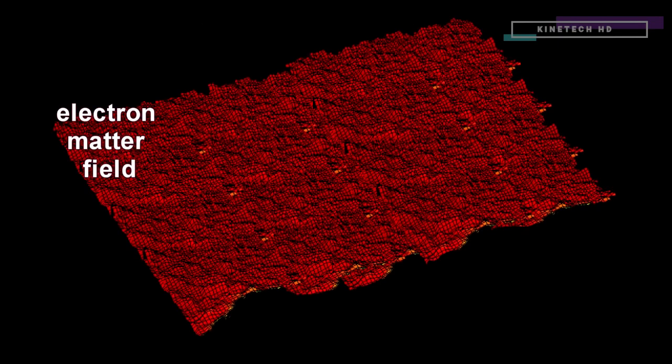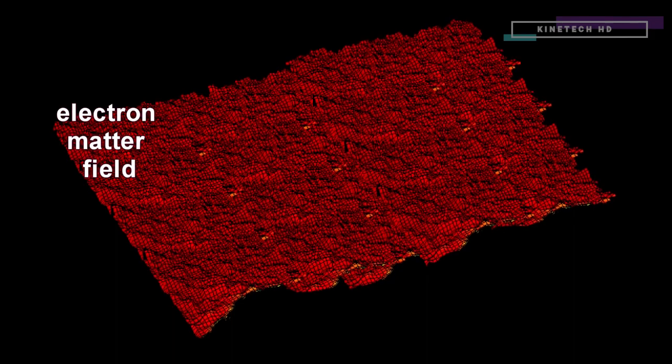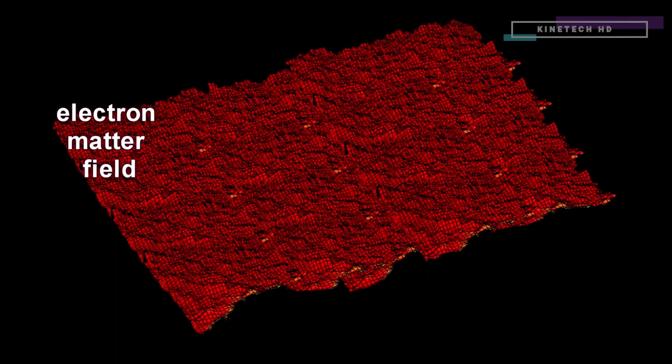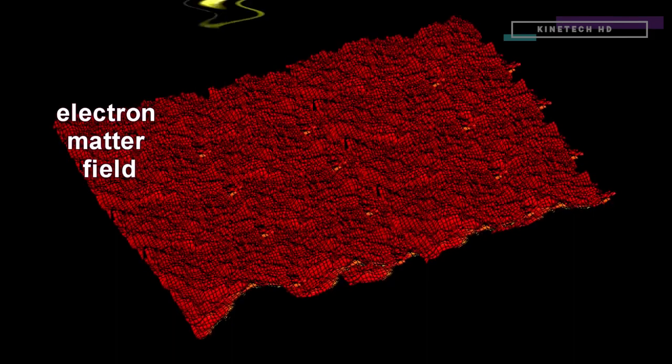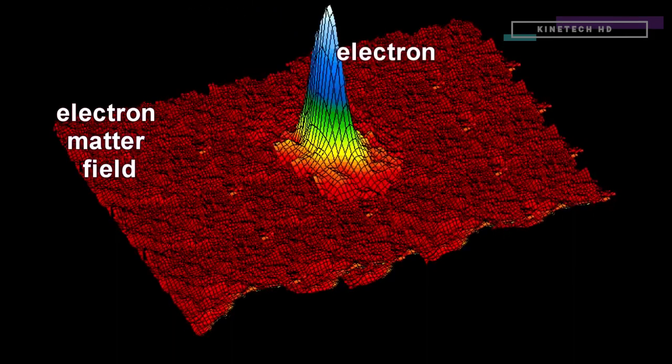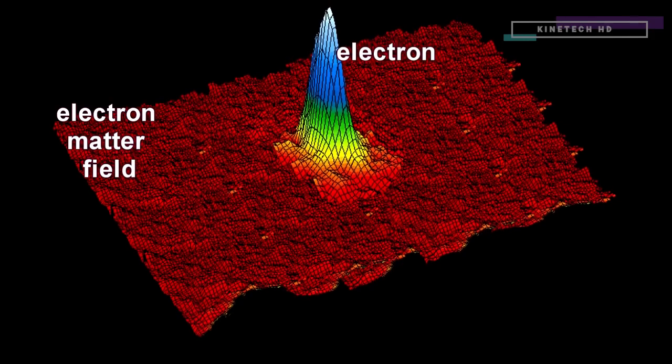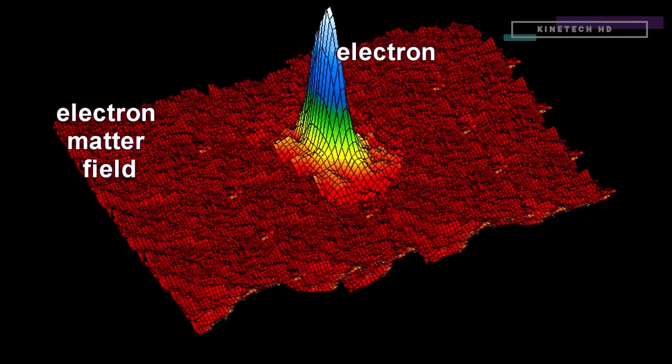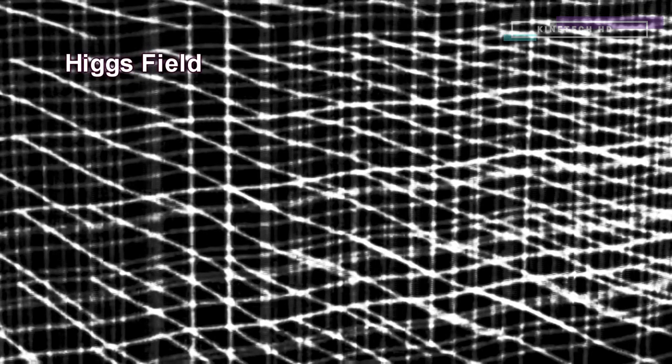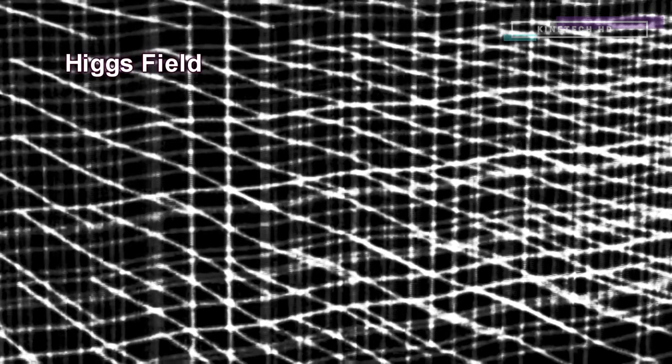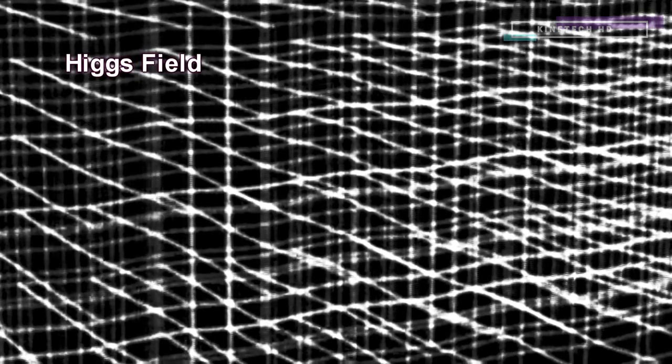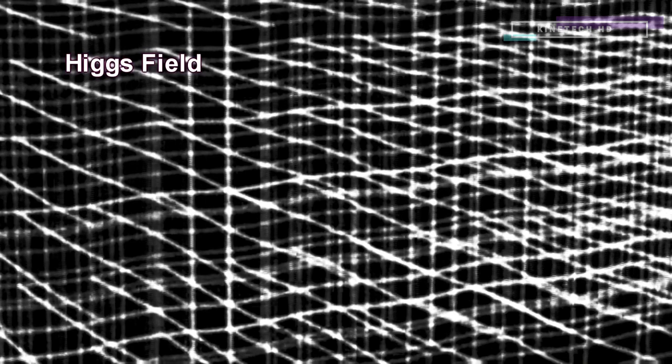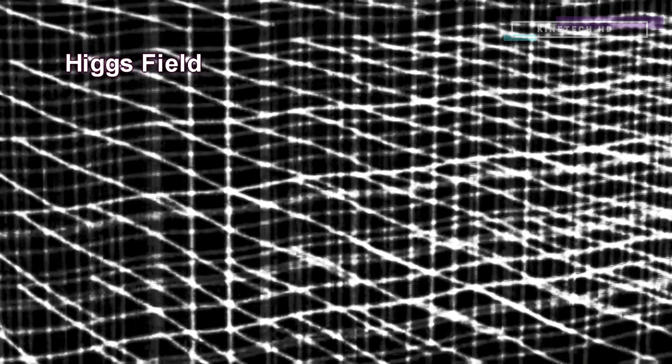Now we can ask, what is a Higgs boson? We have learned that, under the right circumstances, excited fields generate particles. This also applies to the Higgs field. If it exists, it has an associated particle. That particle is called the Higgs boson.